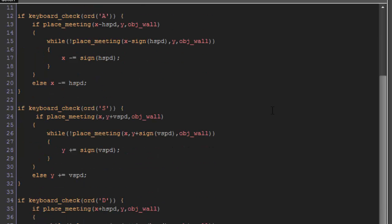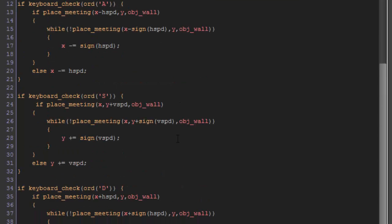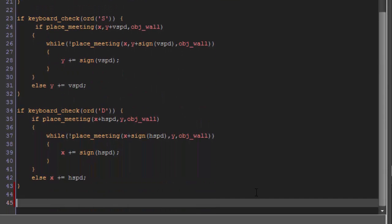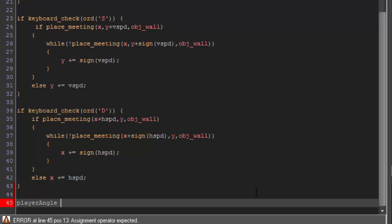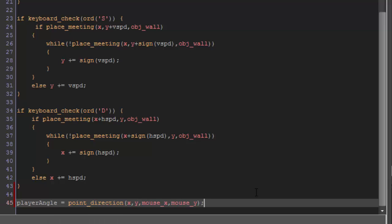Alright, so to get started here, we just have our basic project from before. We're going to create a variable, and we are going to call it playerangle, and we're going to set it equal to point_direction x y mouse_x mouse_y.